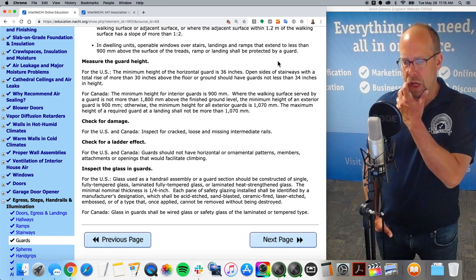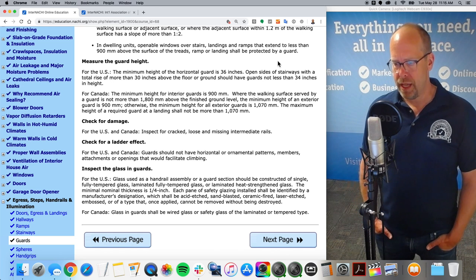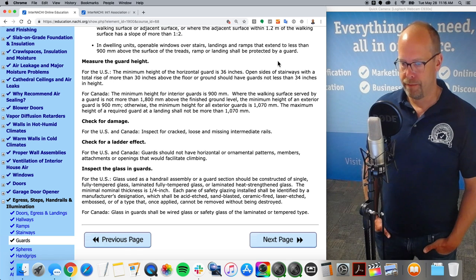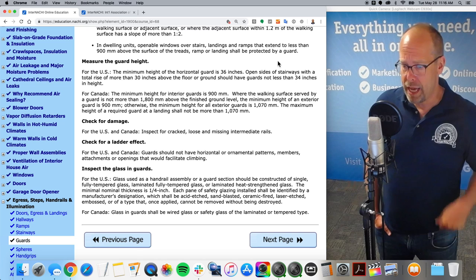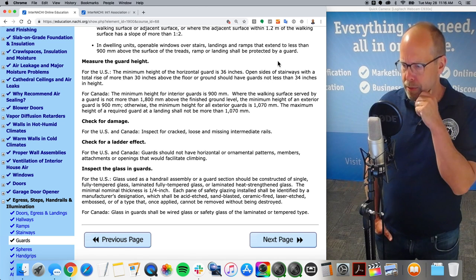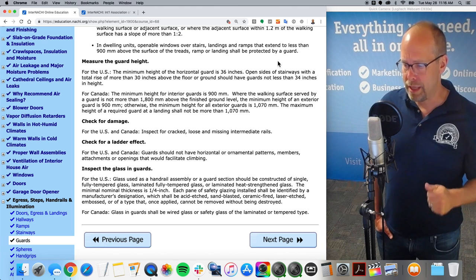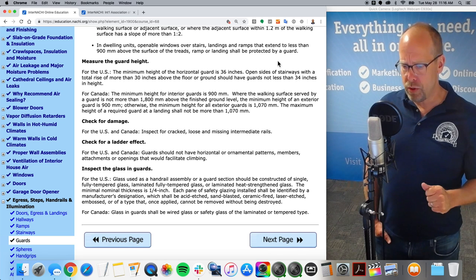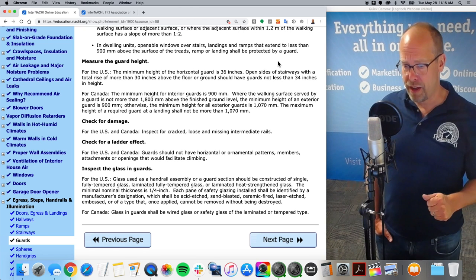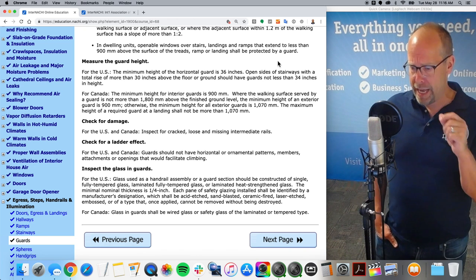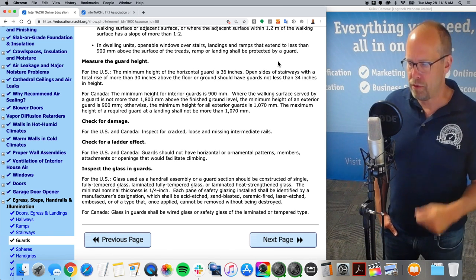Check for a ladder effect — guards should not have horizontal or ornamental patterns, members, attachments, or openings that would facilitate climbing. Some guards may have glass. Glass used as a handrail assembly or a guard section should be constructed of single fully tempered glass, laminated fully tempered glass, or laminated heat strengthened glass. The minimal nominal thickness is one quarter inch. Each pane of safety glazing shall be identified by a manufacturer's designation which should be acid etched, sandblasted, ceramic fired, laser etched, embossed, or of a type that once applied cannot be removed without being destroyed.